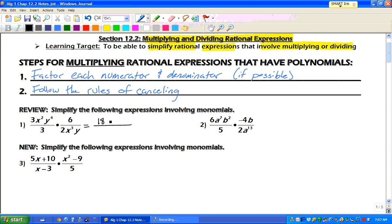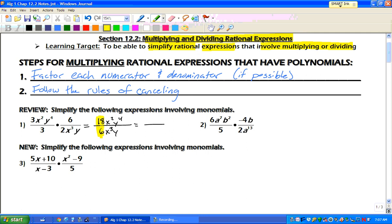Well, 3 times 6 is 18, x squared, y to the 4th. Now on the bottom, 3 times 2 gives us 6, x cubed, y. And now let's look at each piece individually. 18 divided by 6 — well, 18 divided by 6, that's 3.